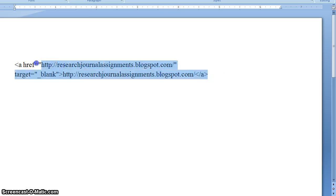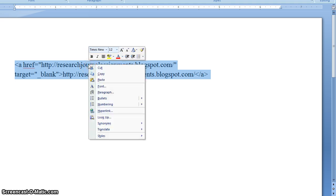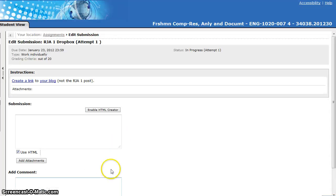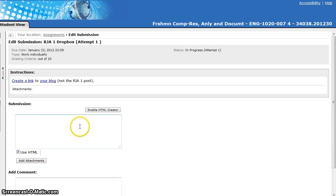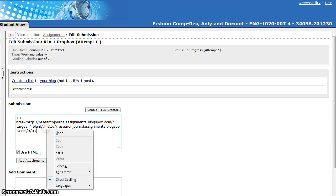Now highlight that entire piece of code, hold down CTRL press C or you can do any other method of copying if you want. Right click on it in word and click on copy, that accomplishes the same thing. Then go back to the Blackboard window, click in the submission box and paste that code in there using CTRL V or right click and click on paste.